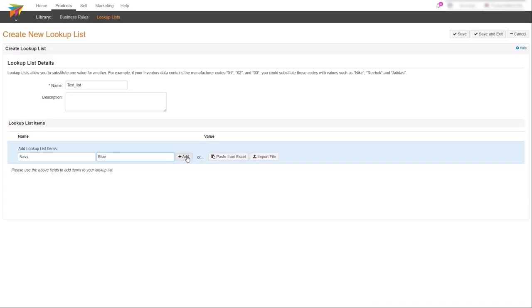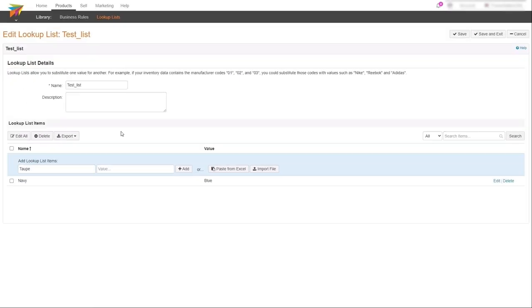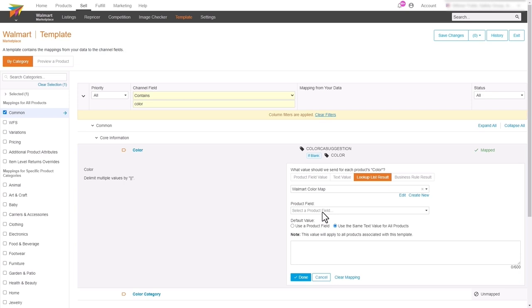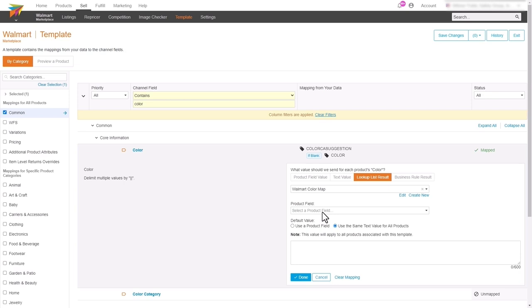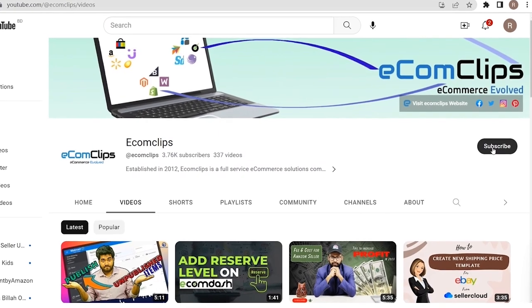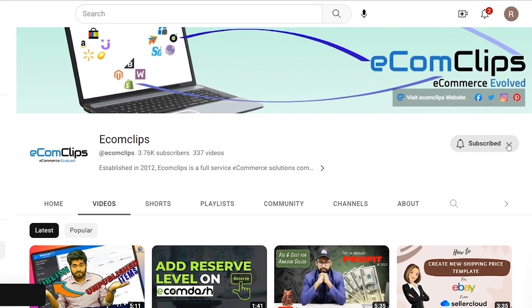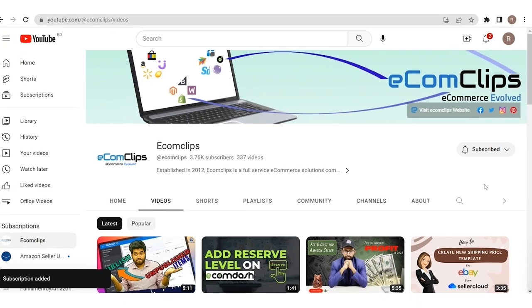What's up guys, this is your host Iktifa. In today's video we will focus on creating, updating, and assigning a lookup list to the marketplace templates on Channel Advisor. Before that, please don't forget to subscribe to our channel Ecom Clips and press the bell icon to get more e-commerce related videos.